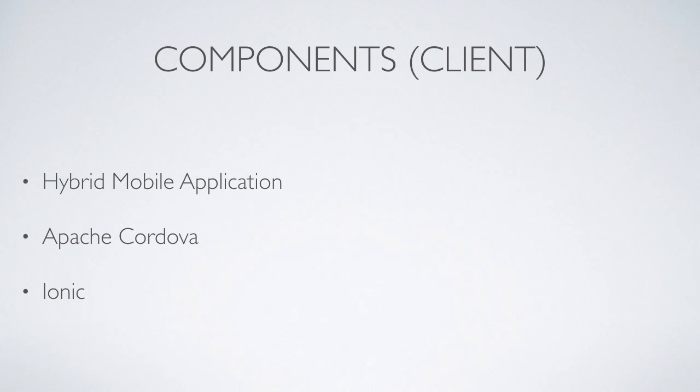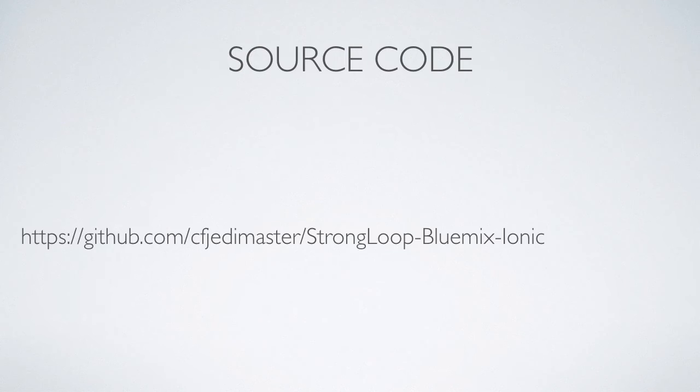On the front end, we're going to build a hybrid mobile application using Apache Cordova and Ionic for the UI and UX. All the source code is available up on GitHub, you can download it and play with it yourself.